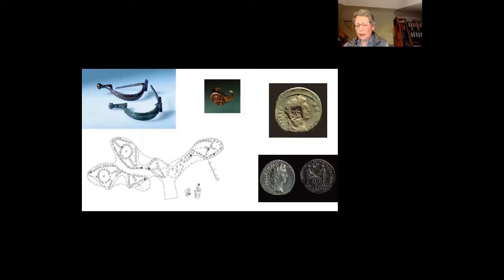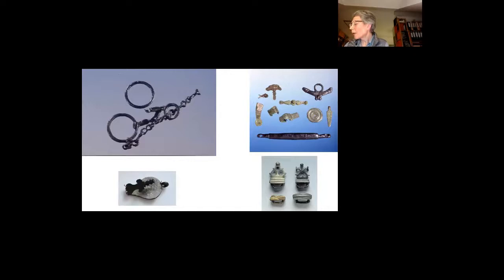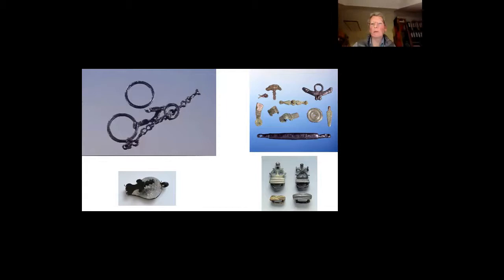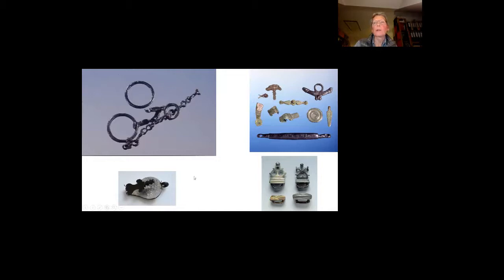The cavalry is documented by bits and spurs. And from the baggage train, we have a few metal pieces from wagons, yoke fittings from draft animals and harnesses of mules. These are yoke fittings and this is the bridle and the bridle chain. This is the pendant from horse gear.